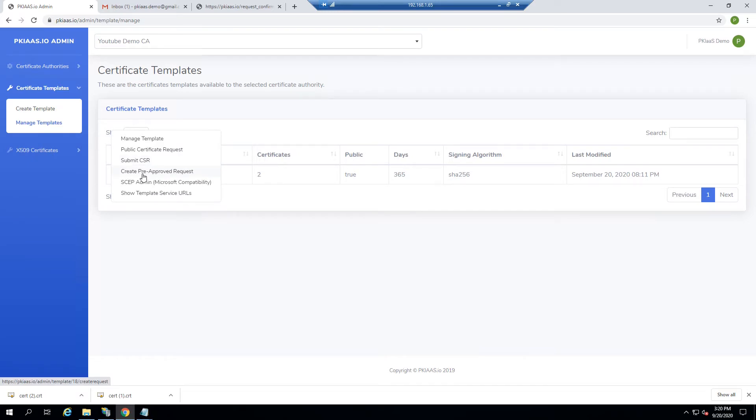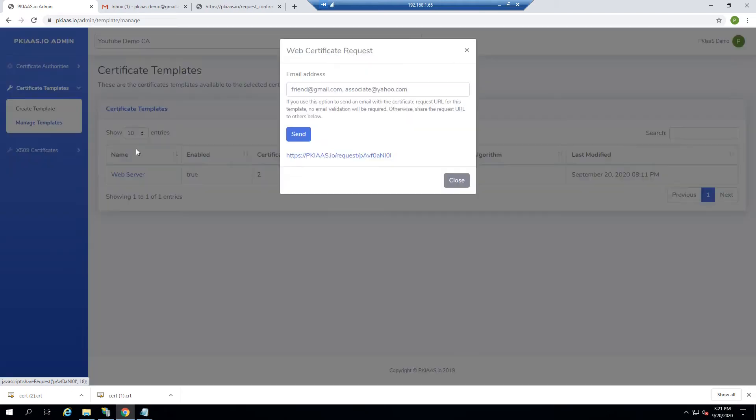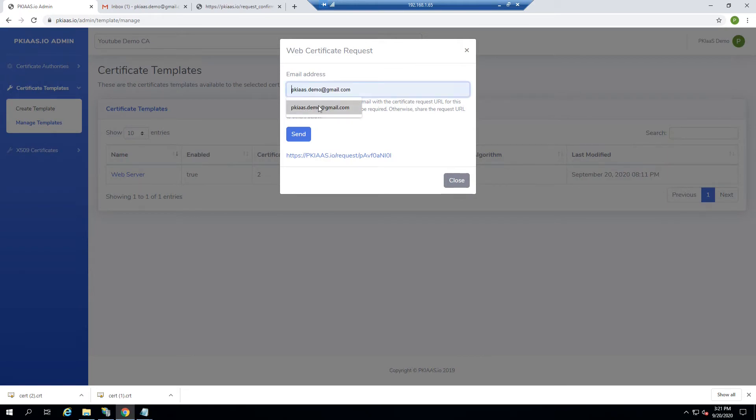In the previous video, we were looking at submit CSR, and this time we're going to use public certificate request. This is something you would use when the administrator of the web server and the administrator of the public key infrastructure are two different admins, and the PKI administrator is going to send an invitation to the web server administrator to make a certificate request. So the PKI administrator would click here and put in the email of the web server administrator and click send.